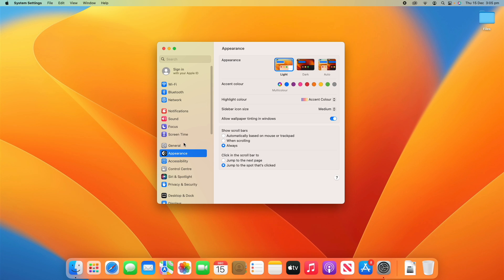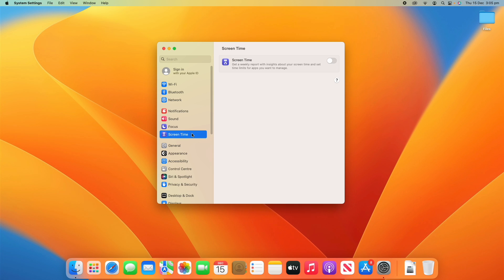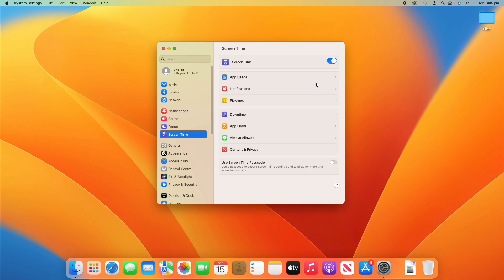What you need to do is find the Screen Time settings — on Ventura it's listed down the left-hand side — and click on Screen Time. What you'll see is Screen Time here: get a weekly report with insights about your screen time and set time limits for apps you want to manage. Turn this on using the little slider, and then you get a whole heap of more options once you turn it on.